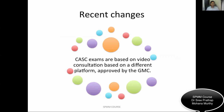The first important slide is about the recent changes. CASC exams this time are going to be based on video consultation, on a different platform. This is approved by the General Medical Council. Due to the COVID situation, it's going to be a video consultation and digital format examination.